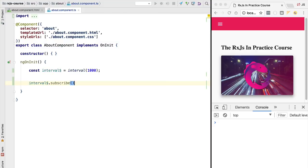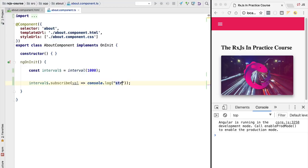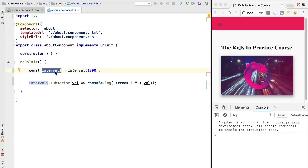An observable will only become a stream if we subscribe to it. We do that using the subscribe method. Once we subscribe to the observable, we have created a stream of values and are receiving those values via the subscribe method. Let's log these stream values to the console — we'll call it stream one and concatenate the stream value. We have now defined a stream of values by calling subscribe on the observable.